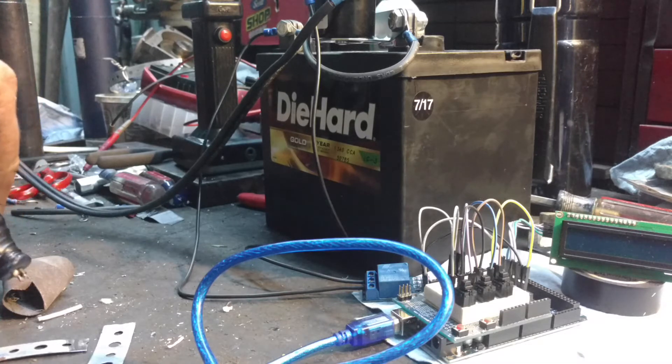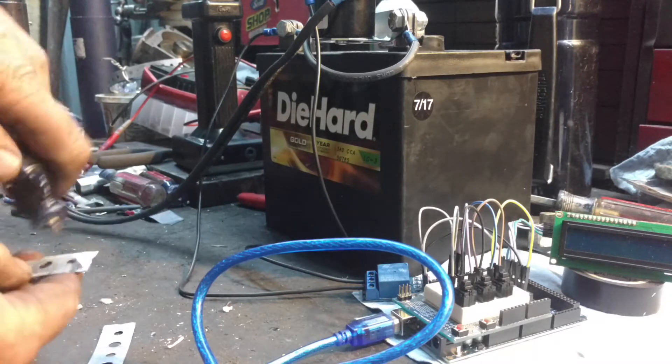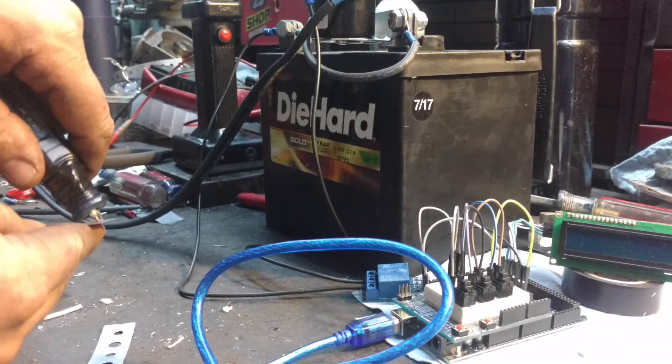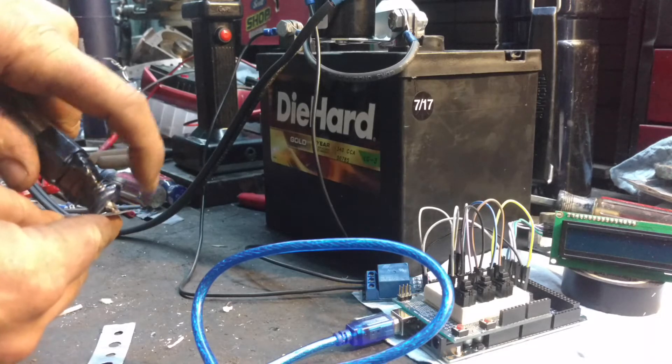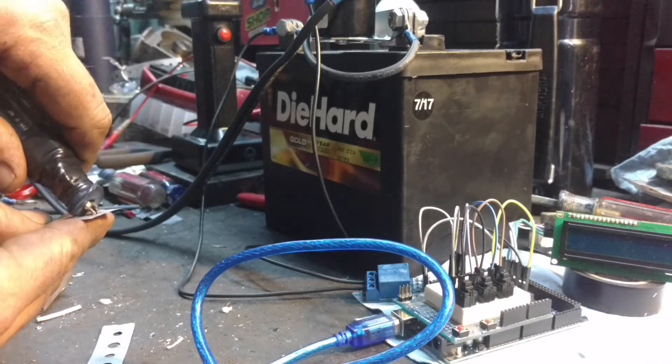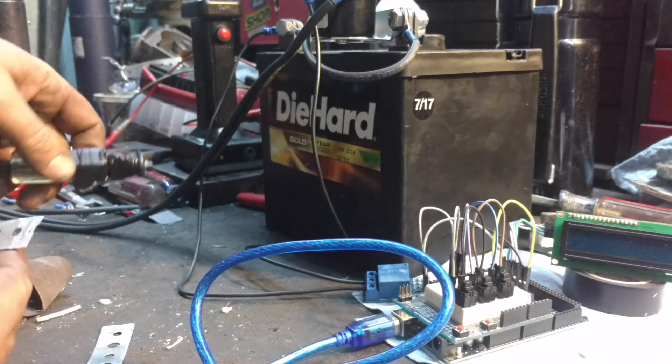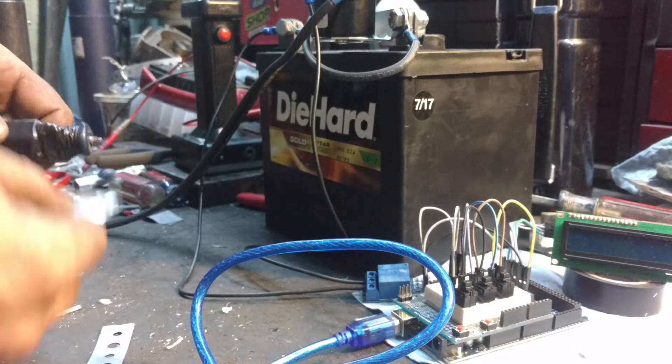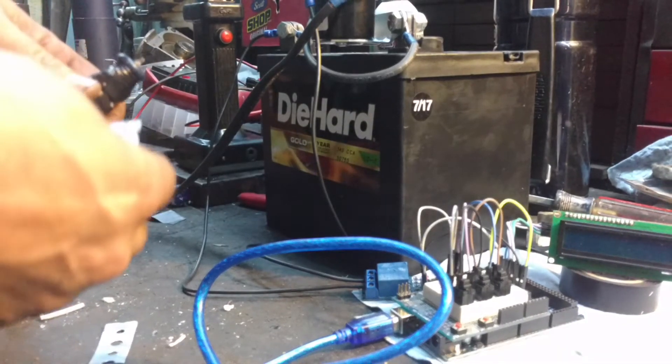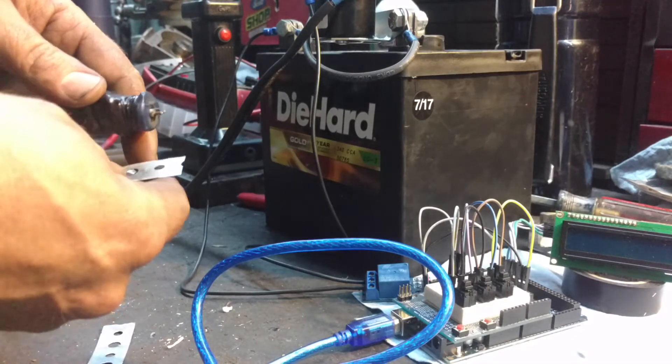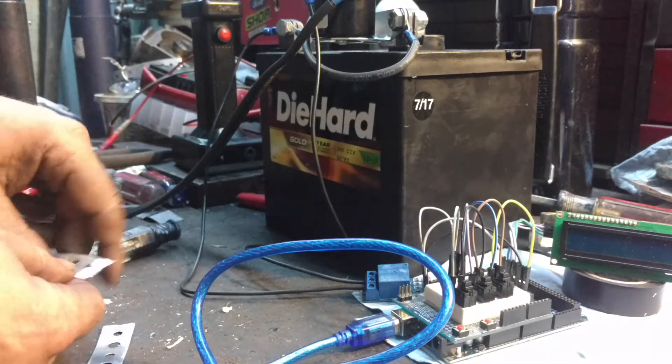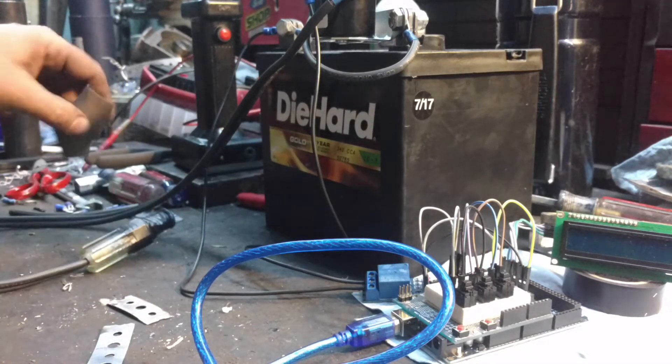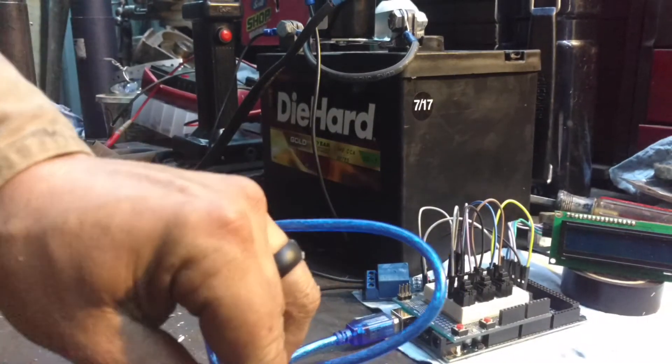So basically all you do is you just push this down on top of the strip, on top of the battery, and it sparks or heats up the area between the two electrodes and welds the strip to the battery. Then you create your battery pack and you're golden. So without further ado, let me show you how this works. Power up the Arduino.